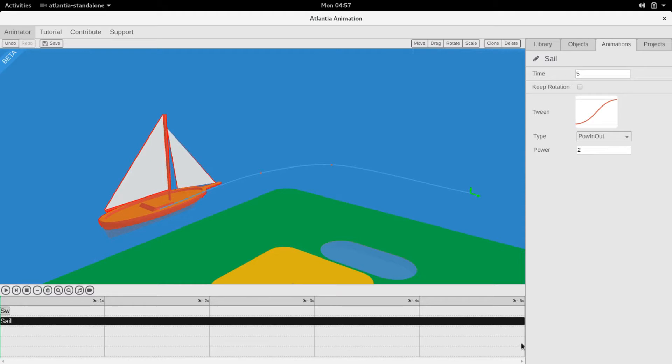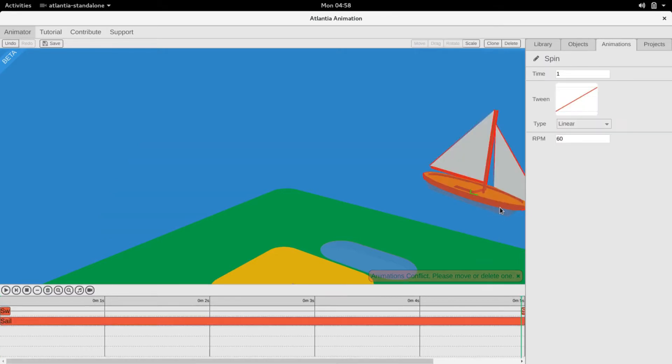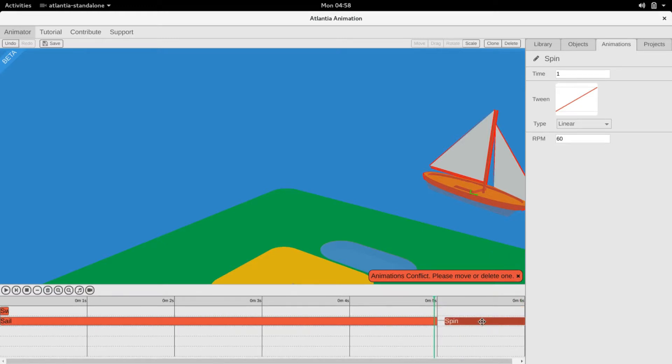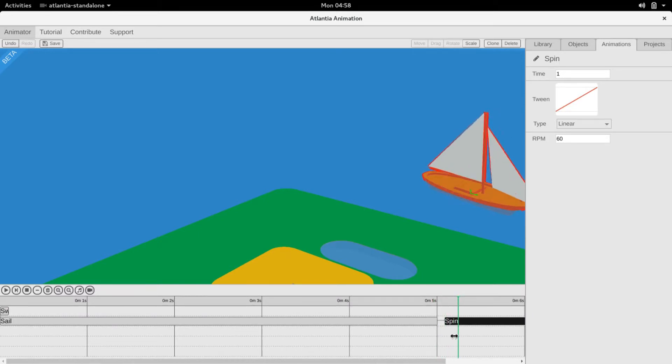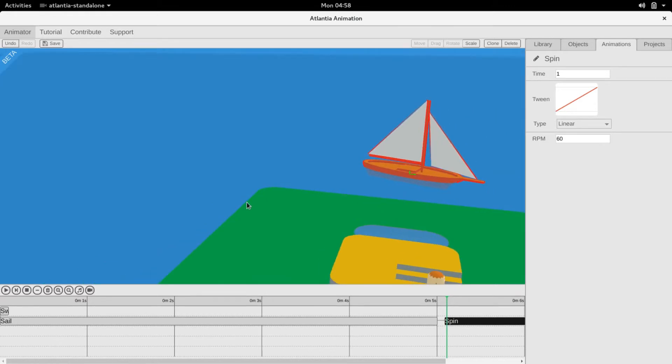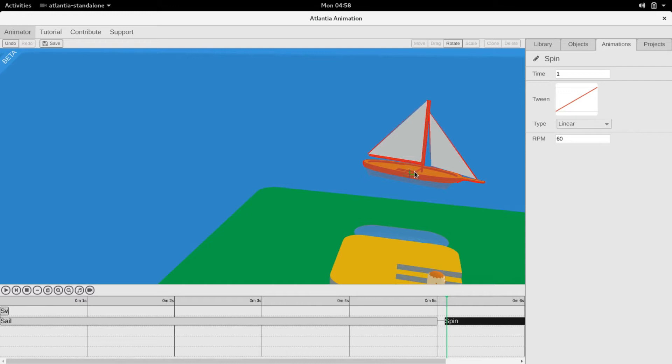Another animation we can add is the spin animation. Right click on the object and select spin. We can fix the axis of the spin animation by rotating it. Holding down control snaps the helper to the correct angle.